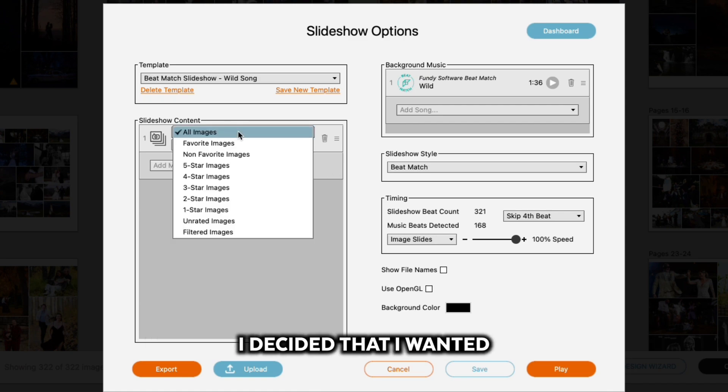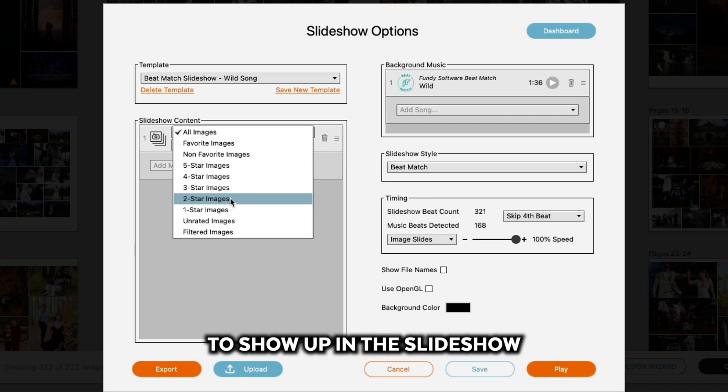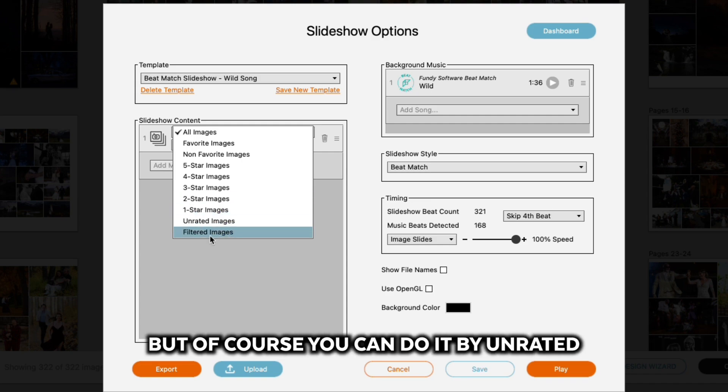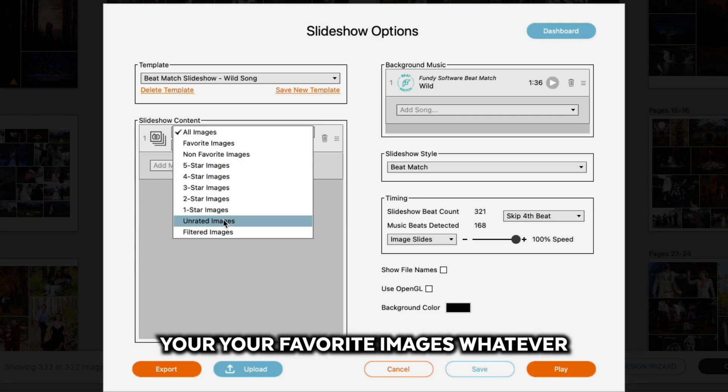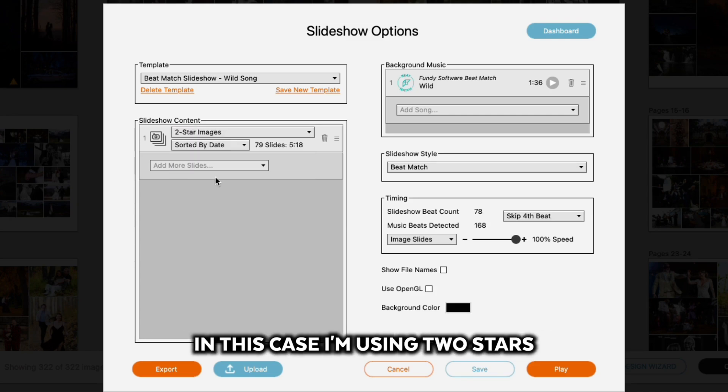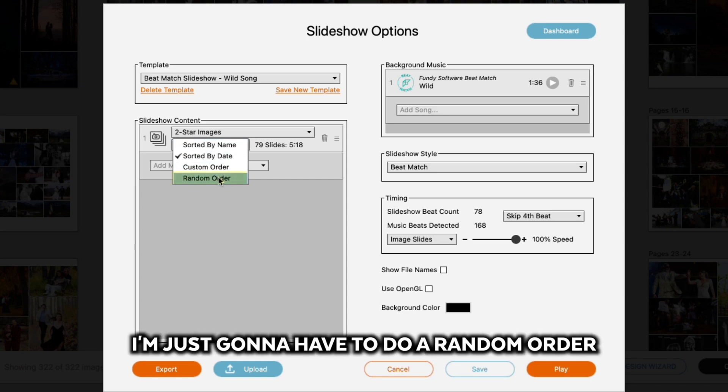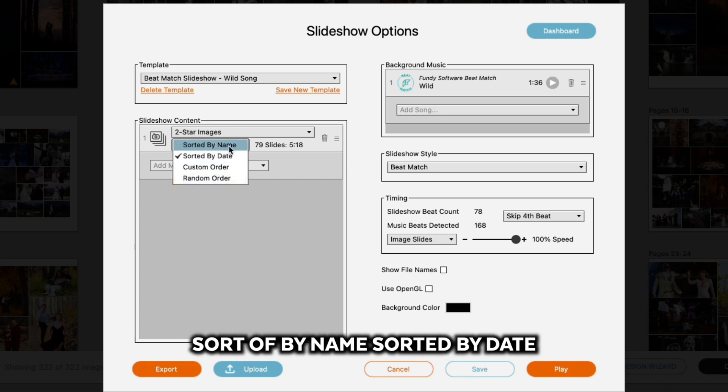We're going to start from scratch here. For starters, I decided that I wanted just the two-star images to show up in the slideshow, so I'm going to select two-star images. Of course, you can do it by unrated, all images, your favorite images, whatever. In this case I'm using two stars. I like to do random order, but you also have custom order, sort by name, sort by date.